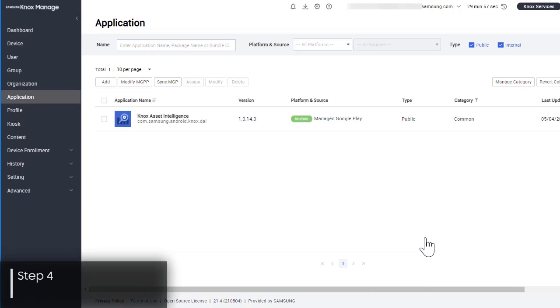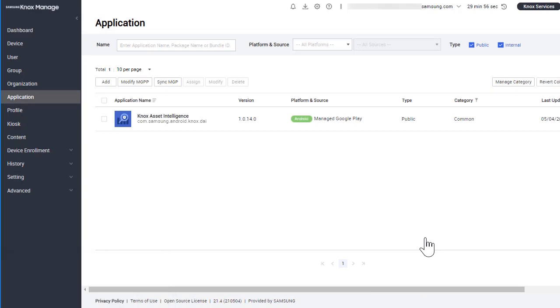You'll also need to grant the Knox Asset Intelligence app the proper permissions to collect device data, which you can do using EMM policies. Again, we'll demonstrate using Knox Manage, but you can use your own EMM to do this.